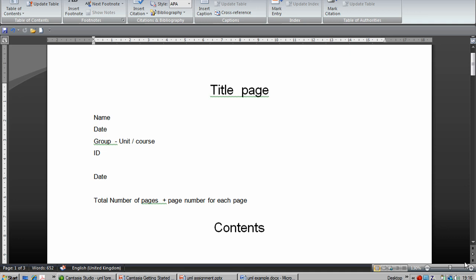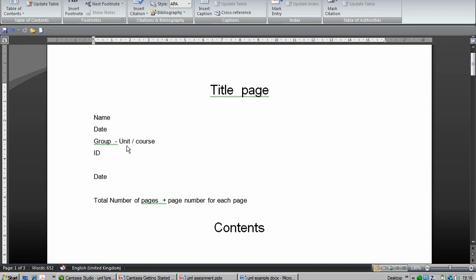Let's consider the front page of the Word document first. Here's our title page and I expect it to have your name, the date, the group, the course you're on, which unit it is, the assignment,